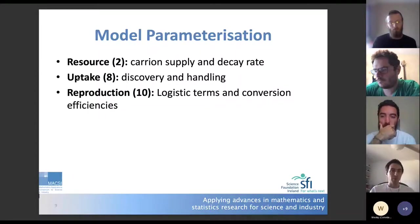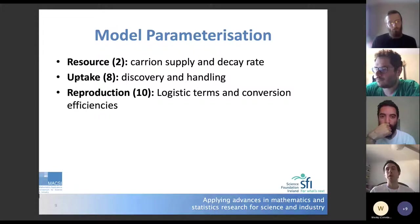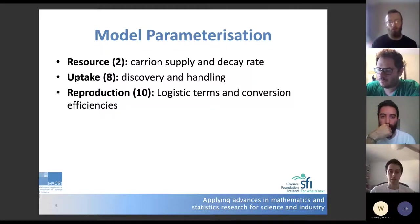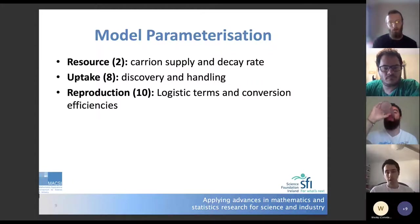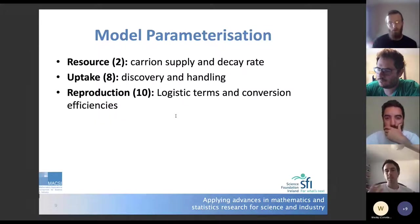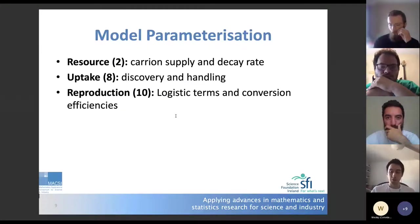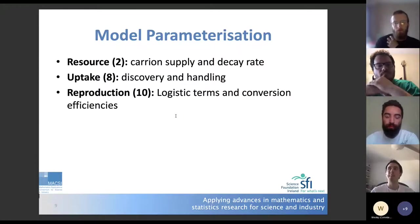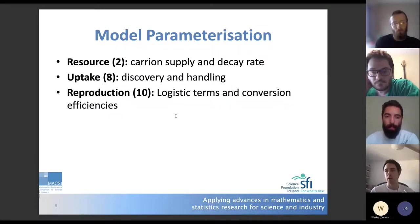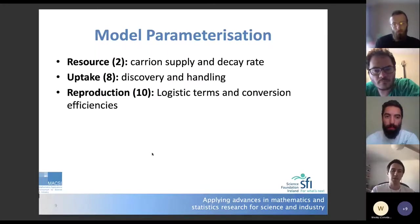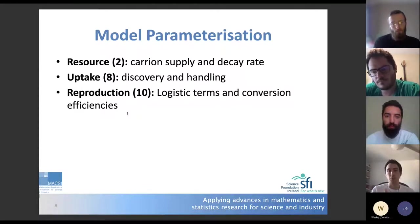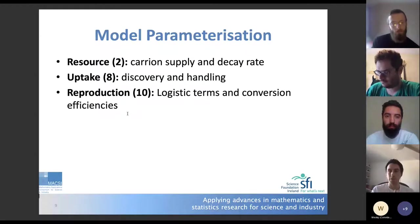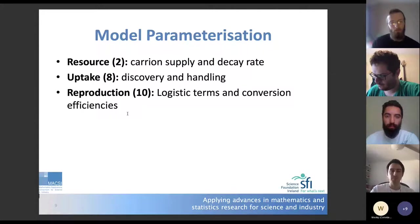For uptake there are eight parameters, since we have four scavenger populations. Discovery rates can be estimated from average animal movement and sensory abilities — eyesight or smell — to separate the search capabilities of each mammal or vulture. Handling time is more involved but an important part of the process. For reproduction, the logistic terms for mammals require knowing their historical behavior and conversion of prey into sustaining themselves.